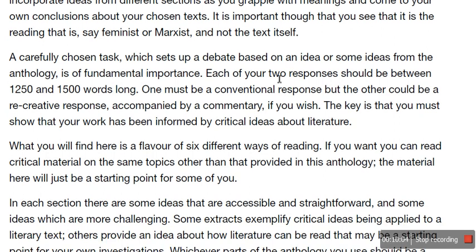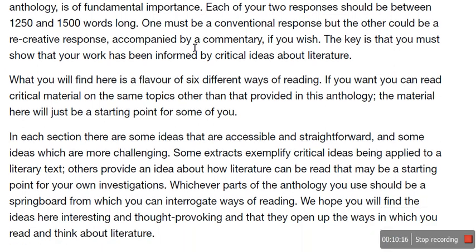So the key is that you must show that your work has been informed by critical ideas about literature — that's the key criterion. So what you will find here is a flavour of six different ways of reading. You can read critical material on the same topics other than that provided in the anthology; the material here will be a starting point for you. In this particular anthology, they rely quite heavily on a book called Beginning Theory by Peter Barry, which I am holding in my hand right now.